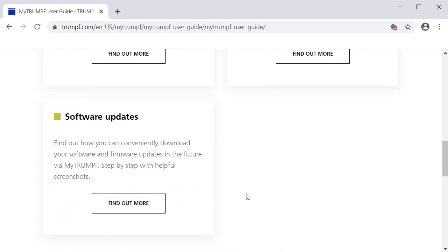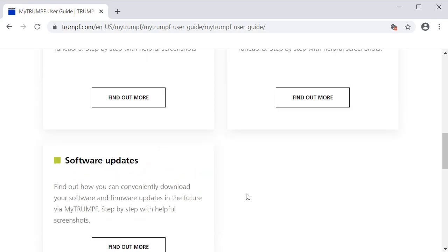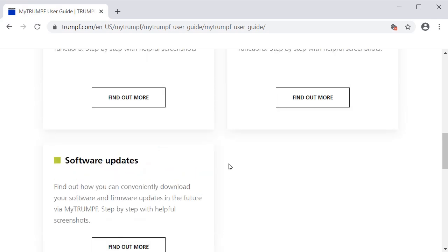Thank you very much for watching this webinar. Check the other episodes of the series MyTrumpf in a minute to learn more about the MyTrumpf portal and its features. If you have any questions regarding the MyTrumpf portal, don't hesitate to ask your customer service. Visit MyTrumpf.com/MyTrumpf and register cost-free.